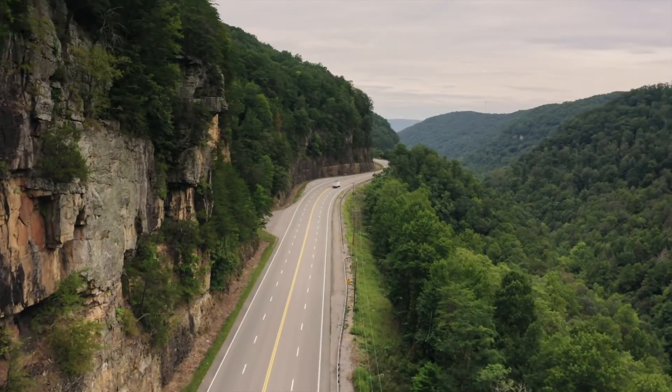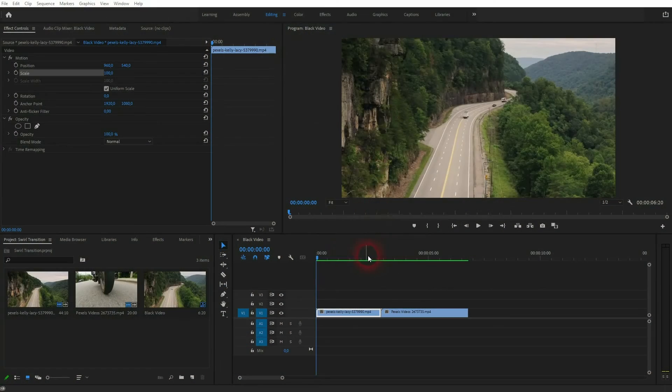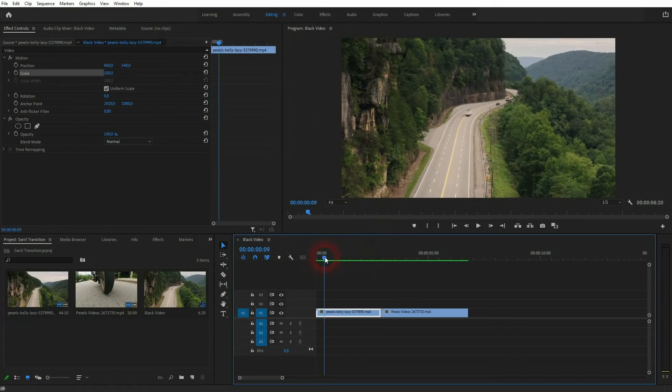And we're back to learning Premiere Pro, and this time I'm going to show you how to create a swirl transition. You can find the two clips that I've got right here via the description below.